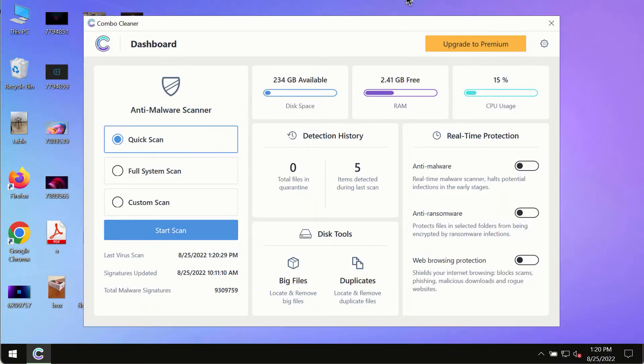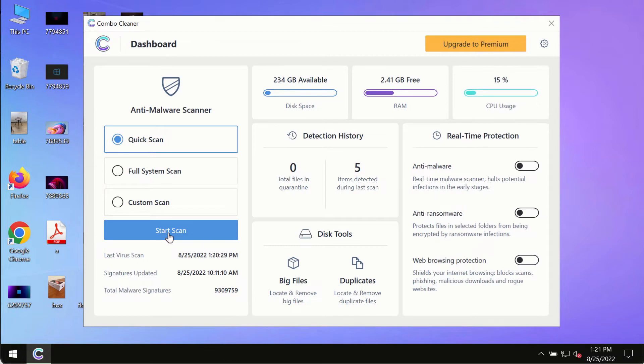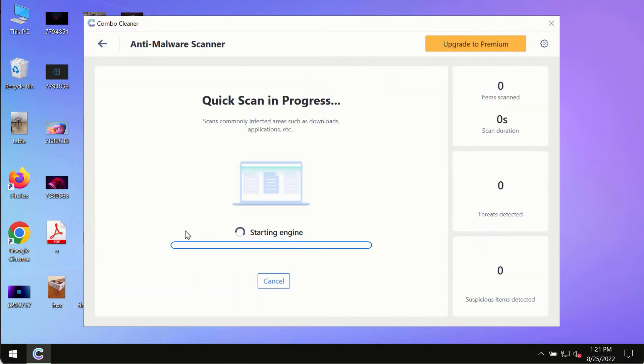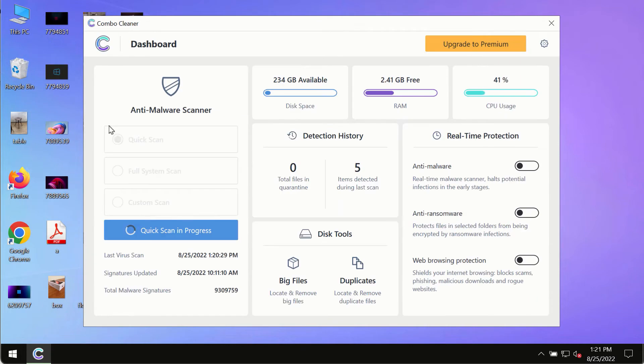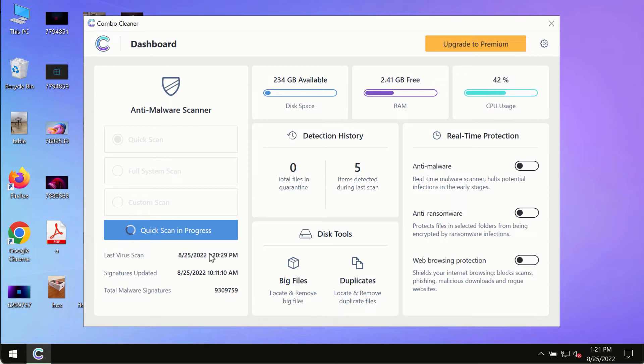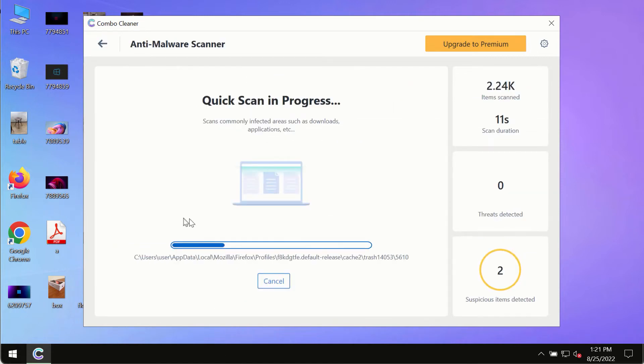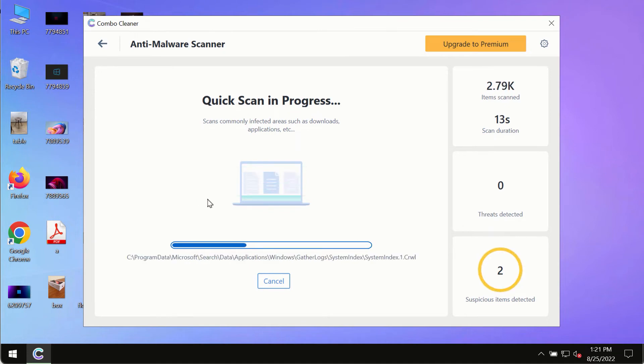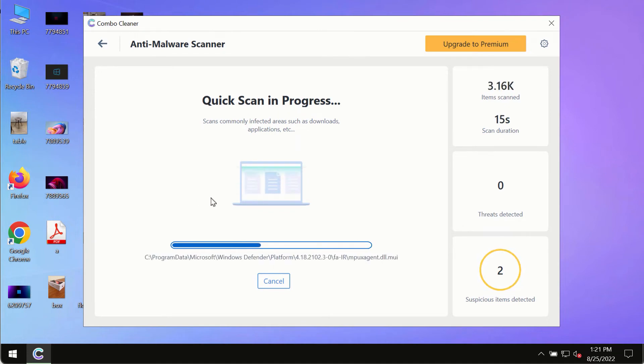ComboCleaner Antivirus will help you to detect and eliminate all other threats which could possibly still remain on your computer. After you have successfully downloaded and installed ComboCleaner Antivirus, make sure you click on start scan button. Initially the program is in the trial mode, so only the quick scan option is so far available.